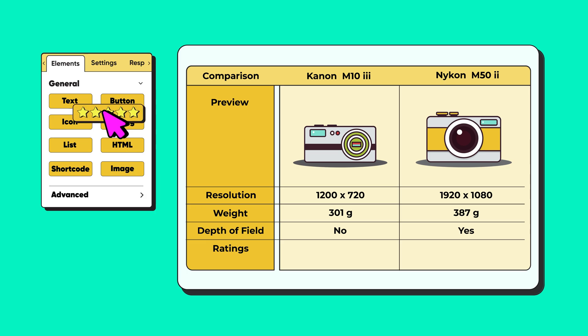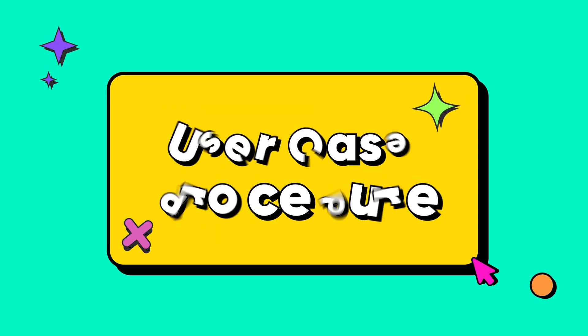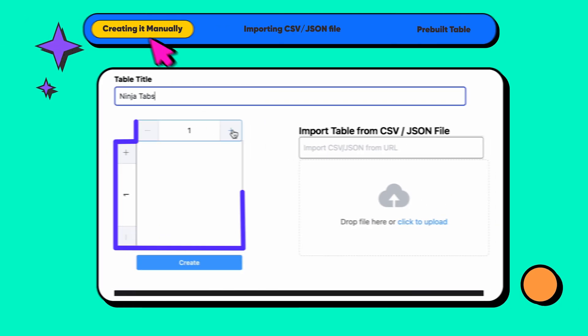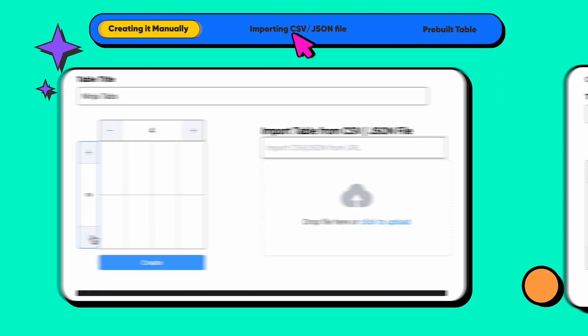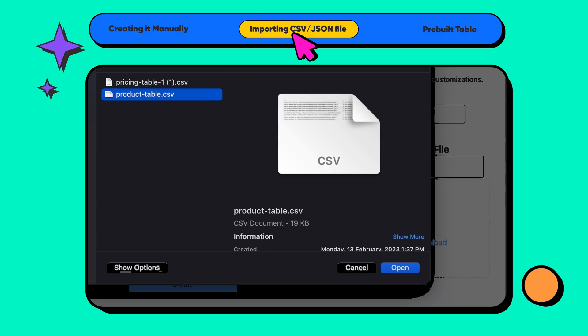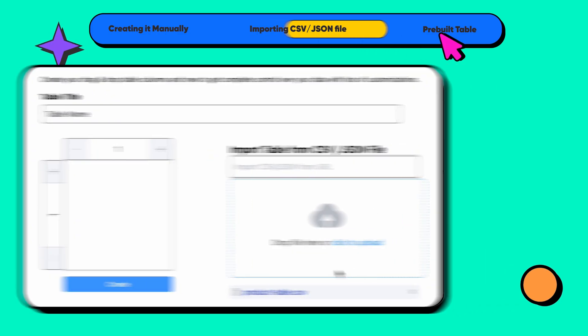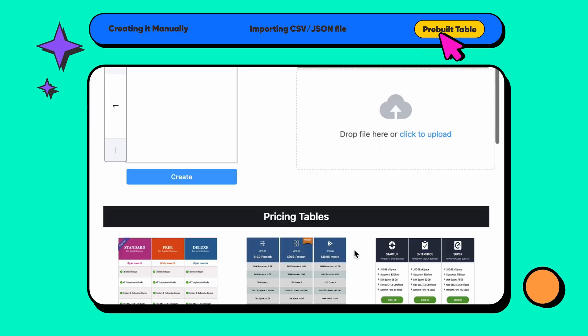Introducing the drag-and-drop table building feature of NinjaTables. You can make a drag-and-drop table by creating it manually, importing the CSV or JSON file, or using a pre-built table template. Let's see how.